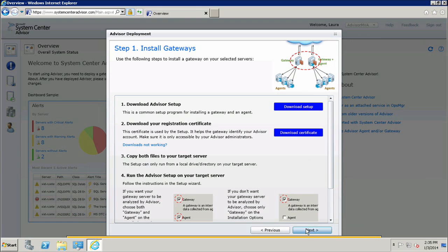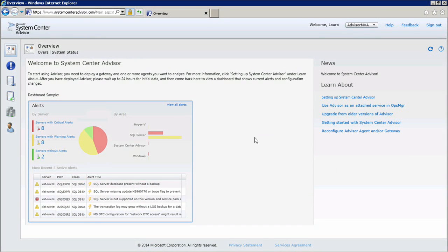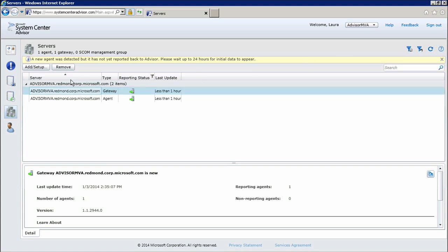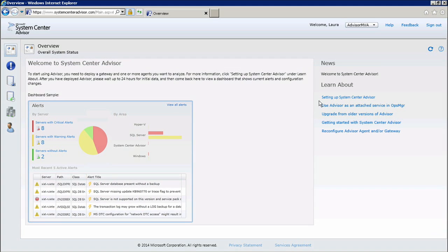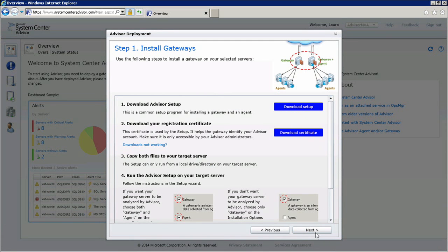I can now close down the deployment wizard since I've installed my gateway and my agent. What I'd like to do now is go to my server section and check that I now have a new gateway and a new agent reporting under Advisor. Back in the browser, in the Advisor portal, I'll go to the server section and I can now see my gateway and my agent that I just installed for my Advisor MBA account. That is all you need to do to install an Advisor gateway and agent on its own. If you ever need to run the Advisor deployment wizard again, all you need to do is go to the Overview page in the Learn About section and click Setting Up System Center Advisor, and you can go to the second page where you can download setup and download the certificate.